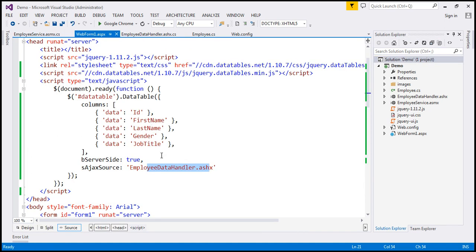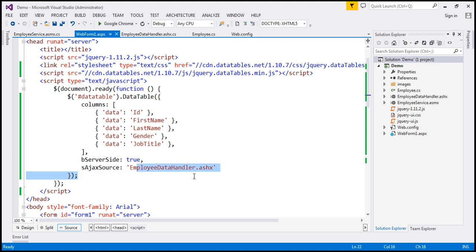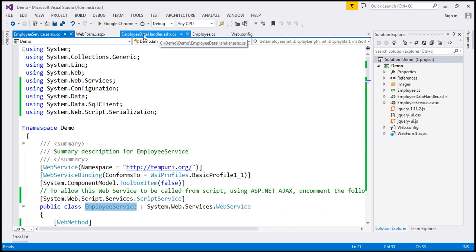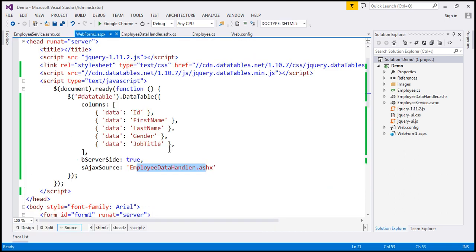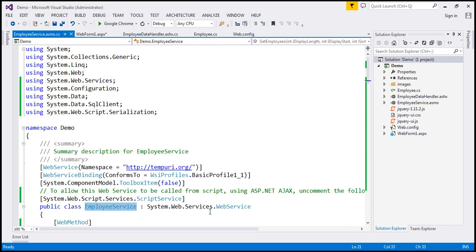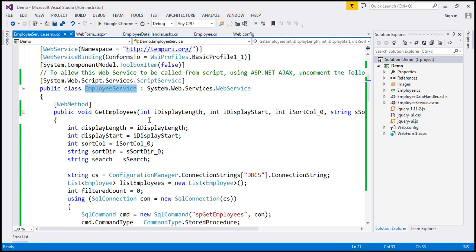Now let's go to the web page. Now at the moment, the data table is actually making a request to the ASP.NET generic handler. Instead, we want to make a request to our web service. And the name of the web service is EmployeeService. So EmployeeService.asmx forward slash. And the method name is GetEmployees. So let's call that function.